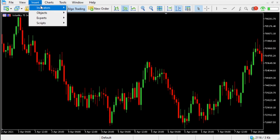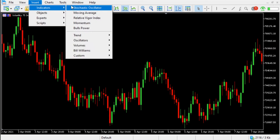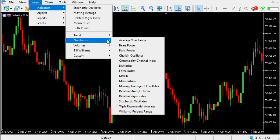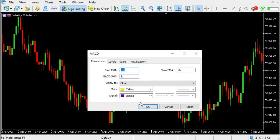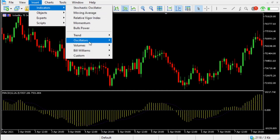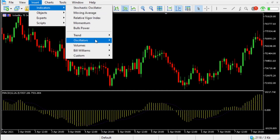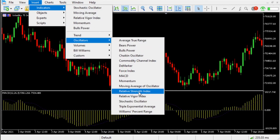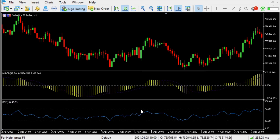First of all we'll go to Insert > Indicators. I'm just going to select MACD — there's one. Insert again, Oscillator RSI. So I'm going to put the MACD and the RSI together into one window at the bottom.